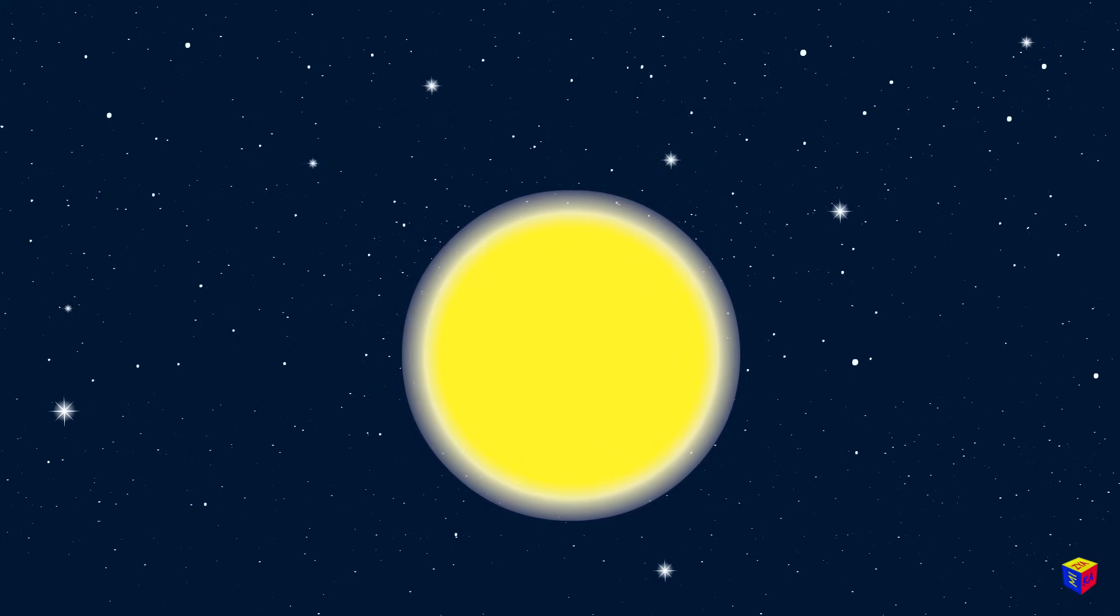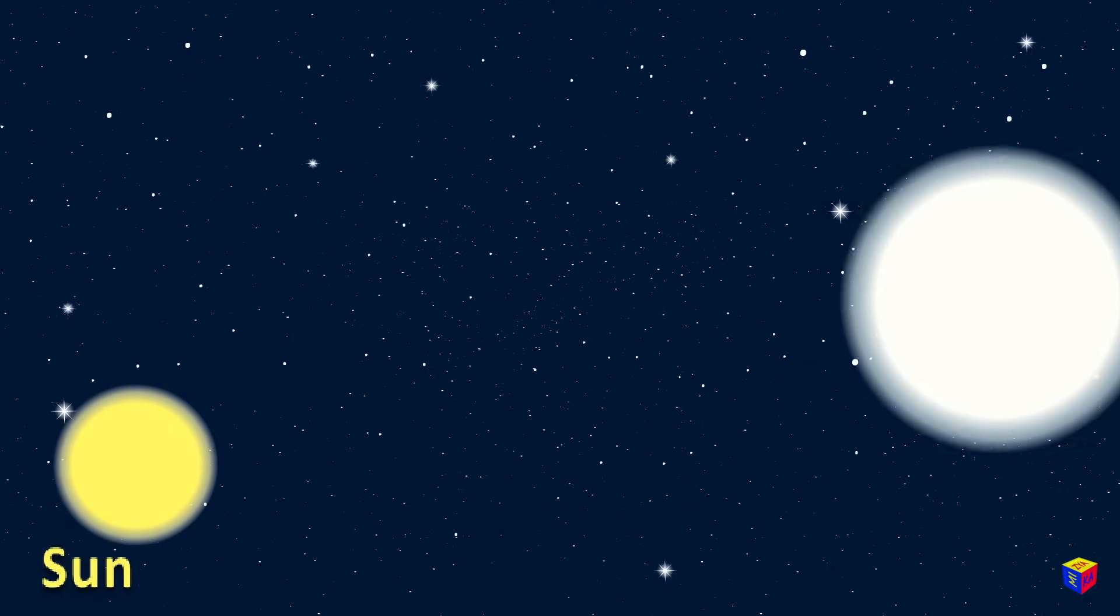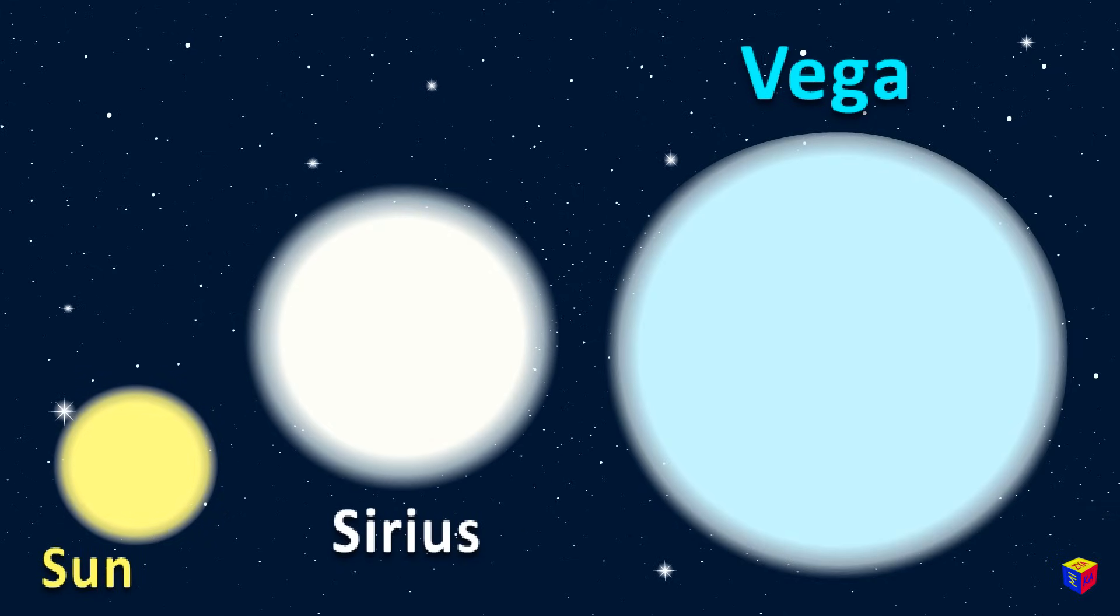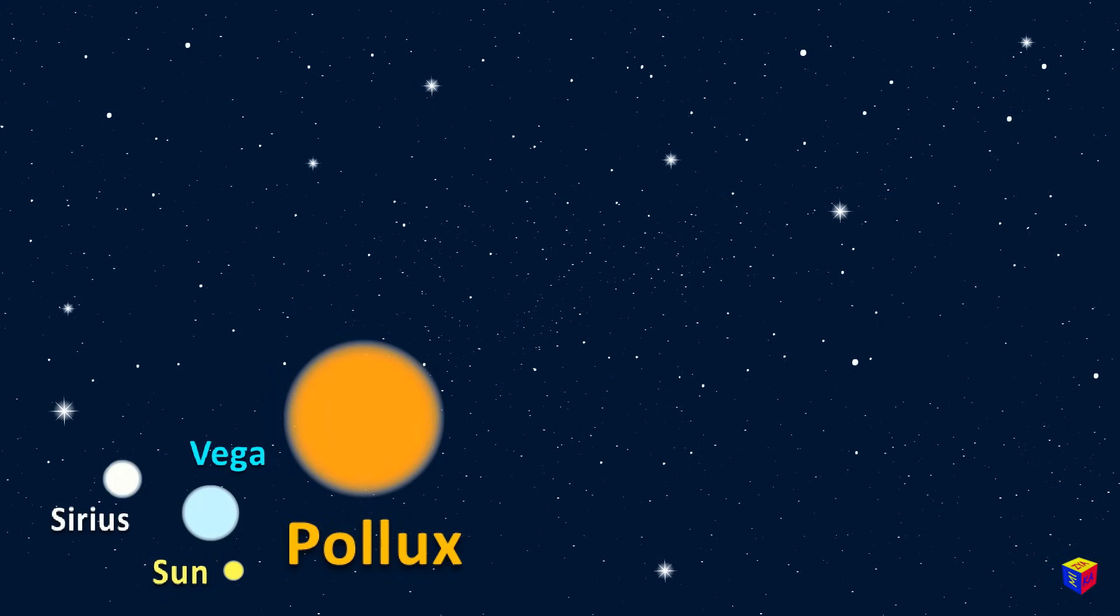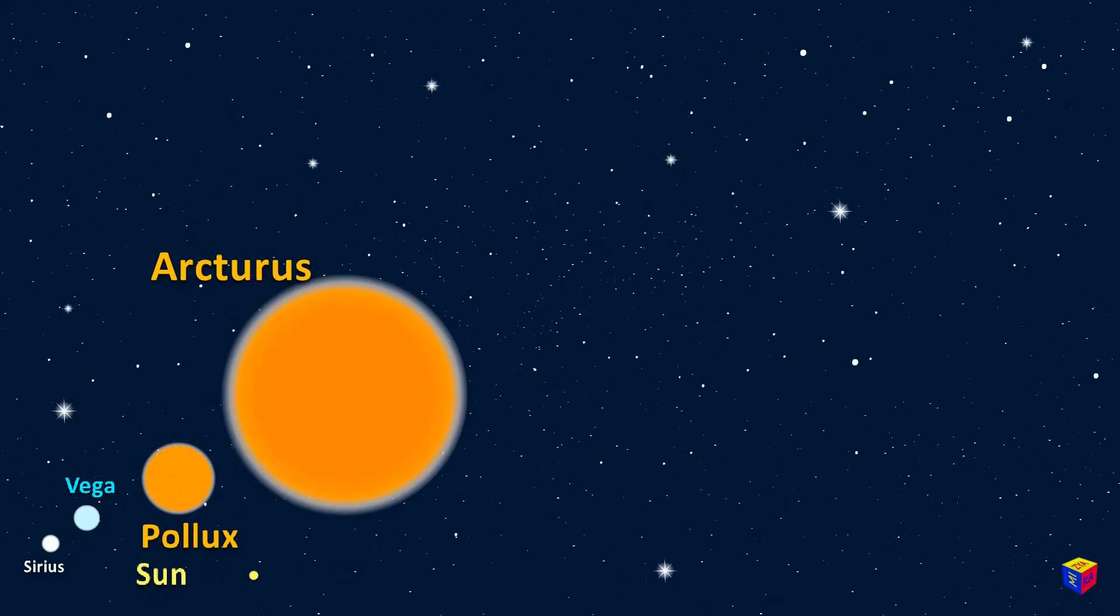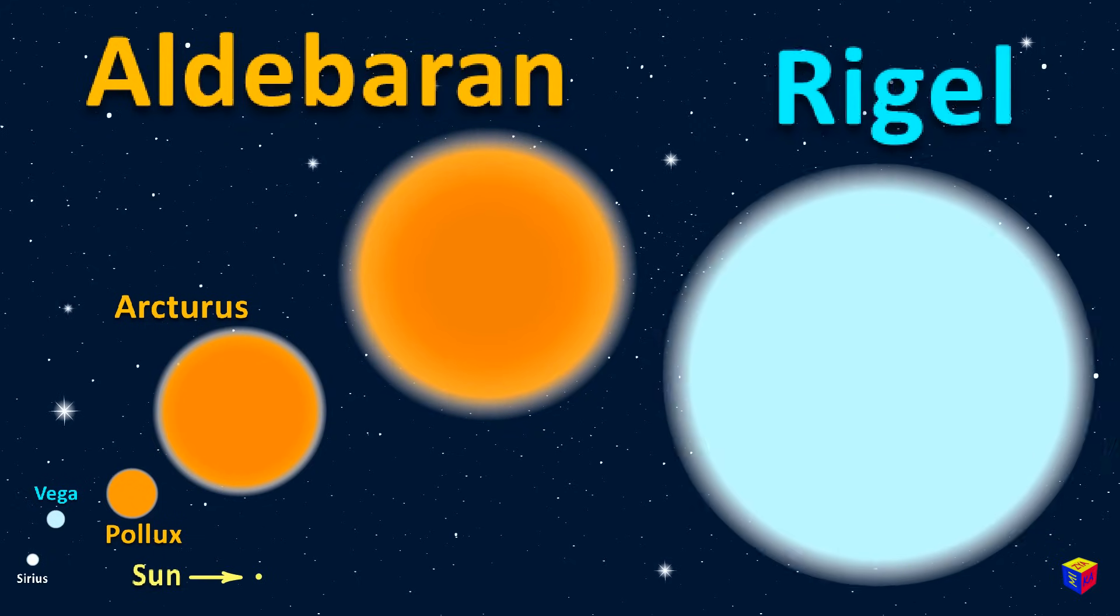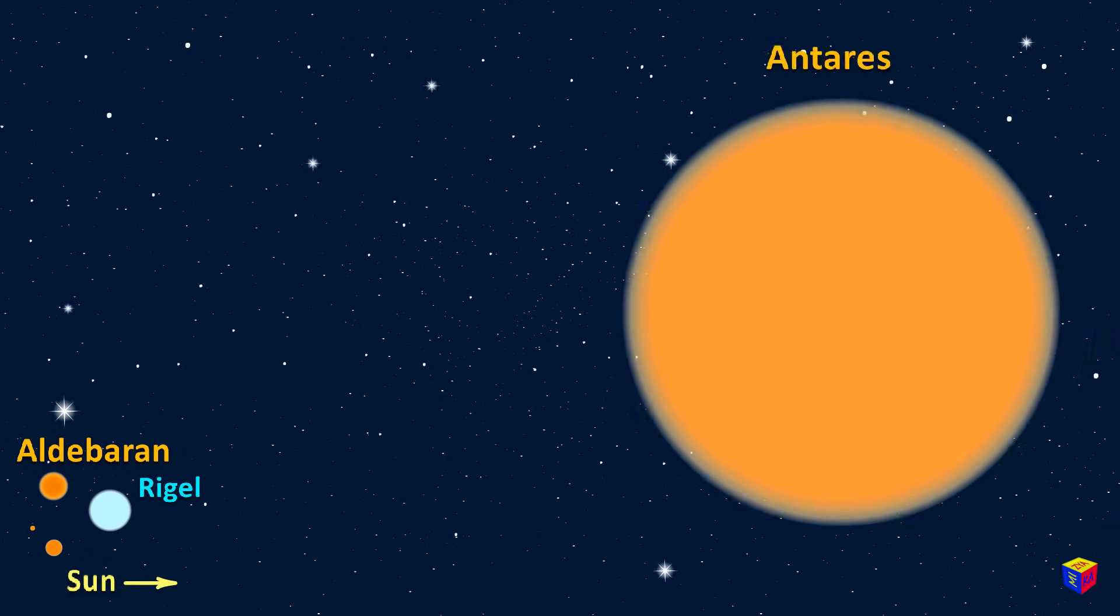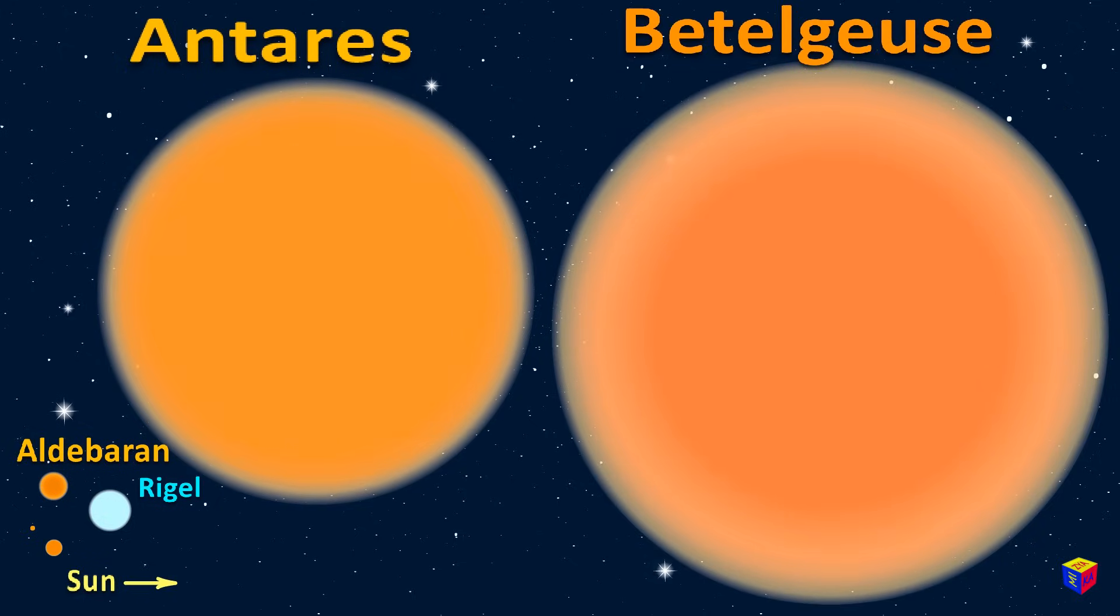And this is how the sun looks in comparison to some other larger stars. Sirius. Vega. Pollux. Arcturus. Aldebaran. Rigel. Antares. Betelgeuse.